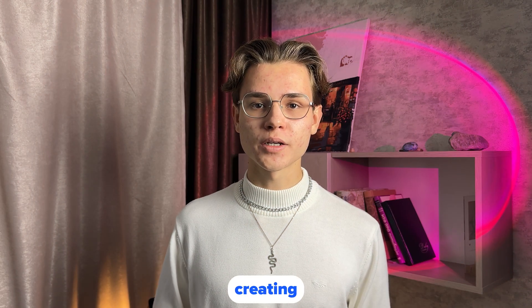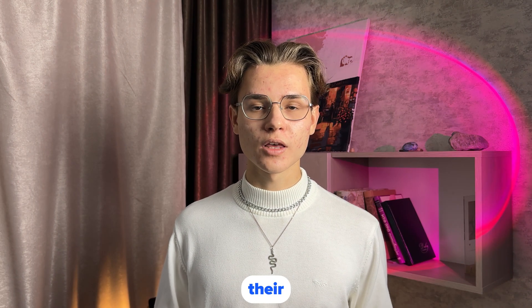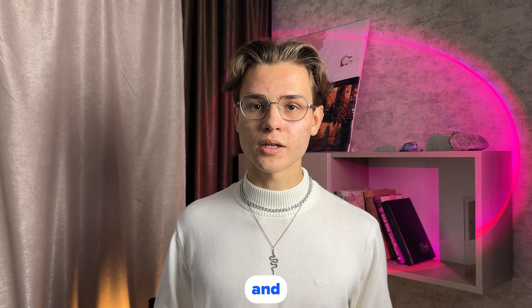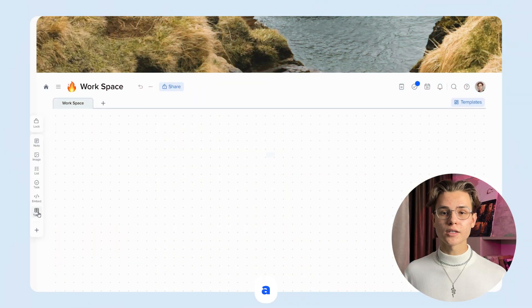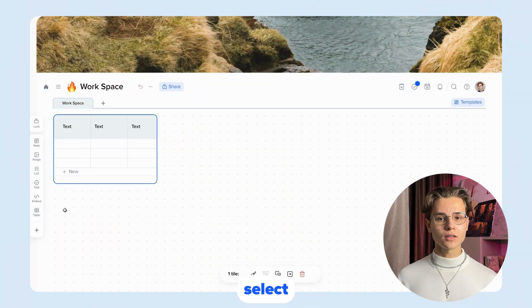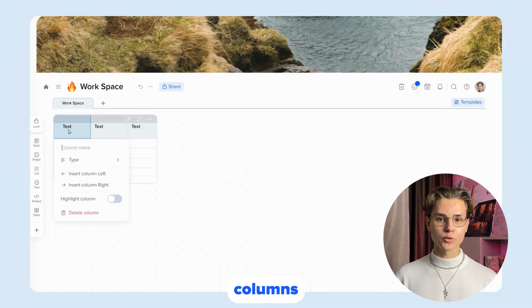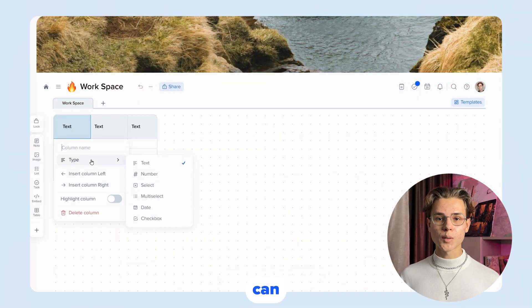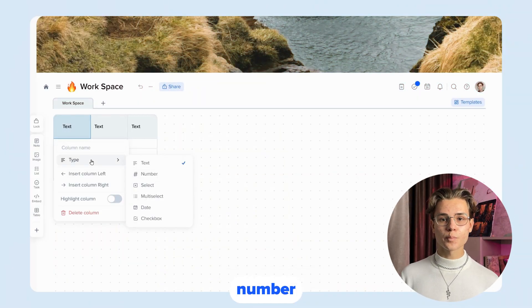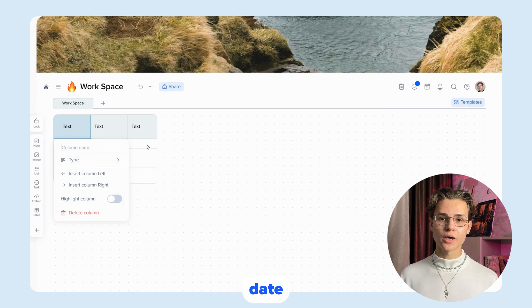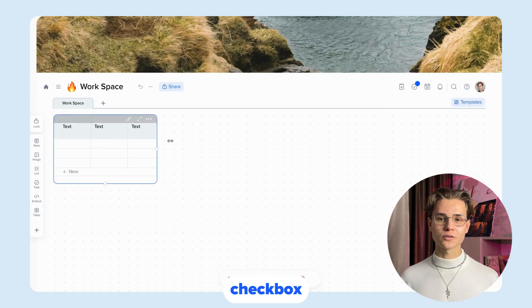Now let's talk about creating a table, the parameters and editing. Create a table and select the type of columns you want. It can be text, number, selection, multi-selection, date, or checkbox.